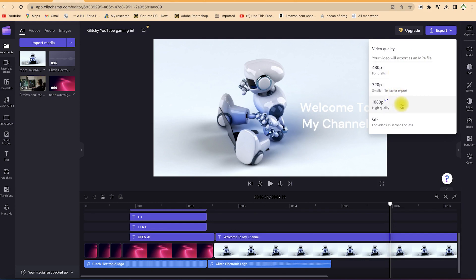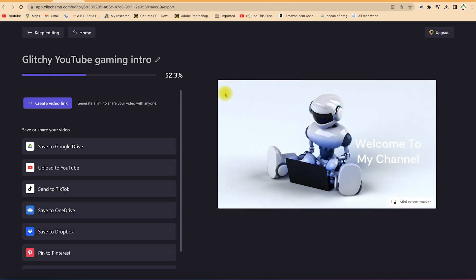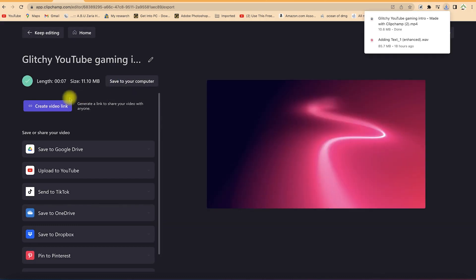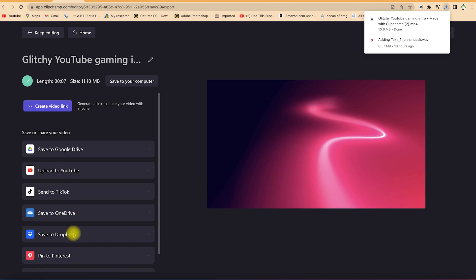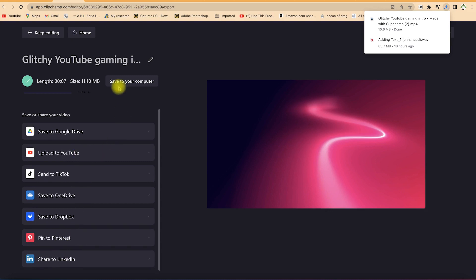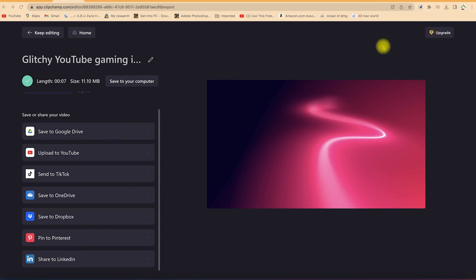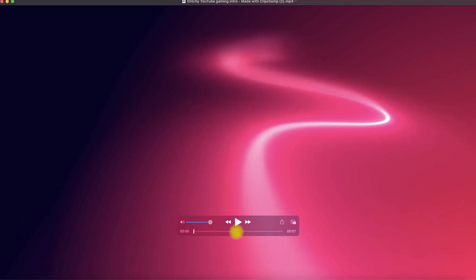We'll go with HD and it will start exporting immediately — you can see it rendering and exporting. You have the option to share the link, copy it and share with people, or share to Google Drive, upload directly to YouTube, send to TikTok, OneDrive, Dropbox, Pinterest, or LinkedIn once those accounts are linked. You can also save it directly to your computer. Just click around and have a last preview.